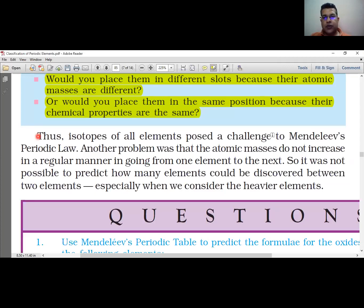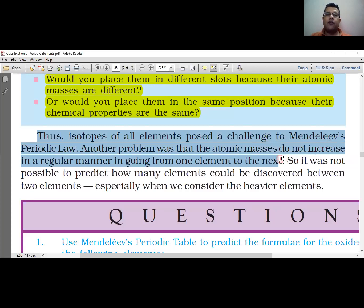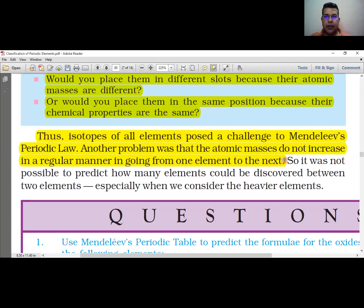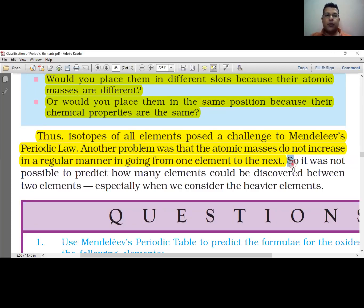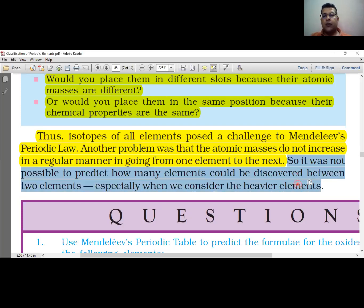Isotopes posed a challenge to Mendeleev's periodic law. Another problem was that the atomic masses do not increase in a regular manner going from one element to the next. Because of this irregular increase, it was not possible to predict how many elements could be discovered between two elements, especially when considering heavier elements.